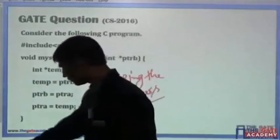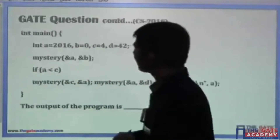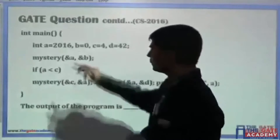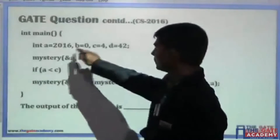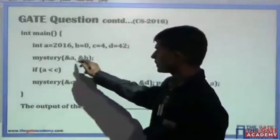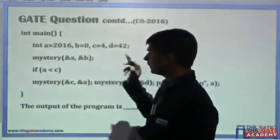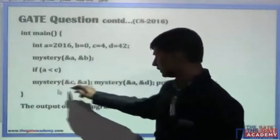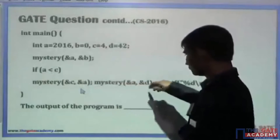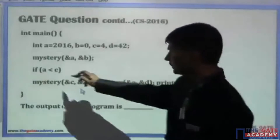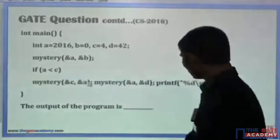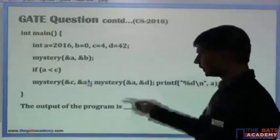In the main function there are four variables: a, b, c, and d, with values 2016, 0, 4, and 42 respectively. First we are calling mystery with ampersand a and ampersand b. If a is less than c, a second call is made; otherwise the next call is made. Only one statement is available inside the conditional, and then we print the value of a.